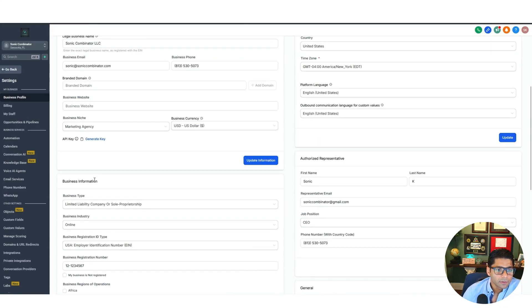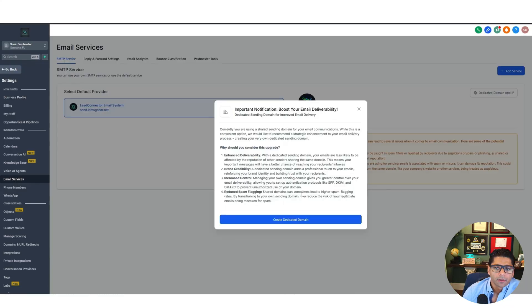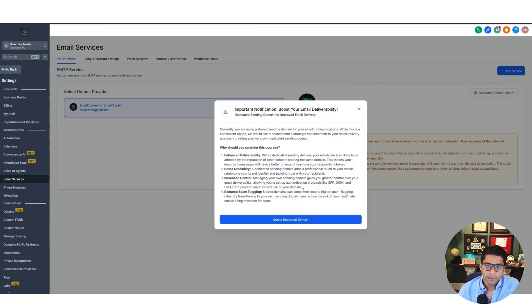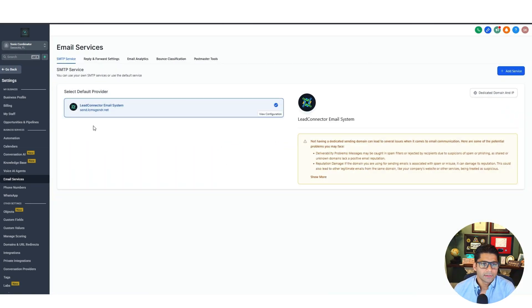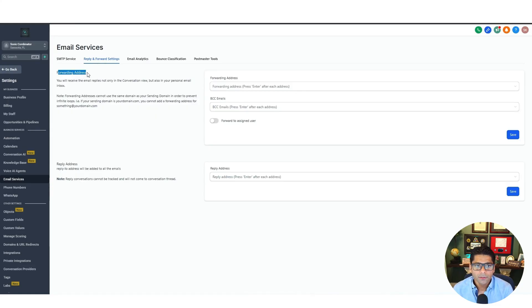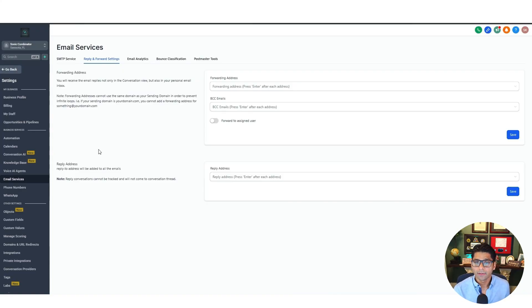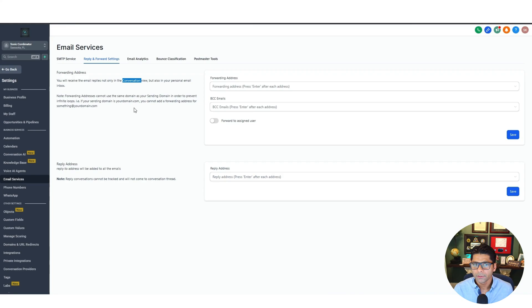Now let's work on email addresses so we can send and receive emails with our customers. Go to Email Services on the list. A popup asks if you want to create a dedicated domain for your sub account — since we already have an email address with our agency, you don't need to create one here, so hit X. You'll see send.lcmsgsndr.net already listed; if you set up your DNS records correctly you'll have your own domain listed there.